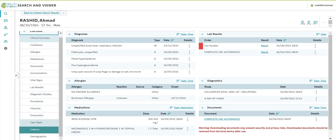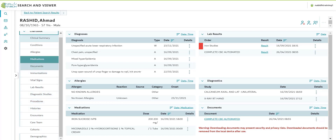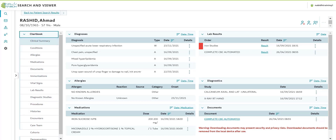Please note that the NABID Clinical Portal is a read-only portal. Therefore, when you open the unified record in NABID, you can only read and view the record. You cannot edit, update, or delete any clinical information in NABID.